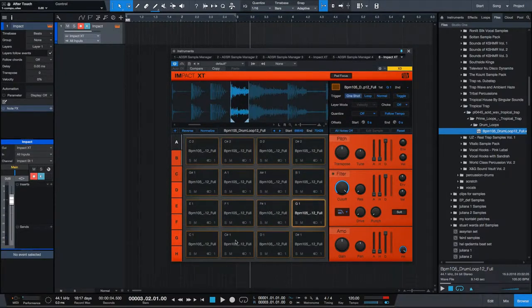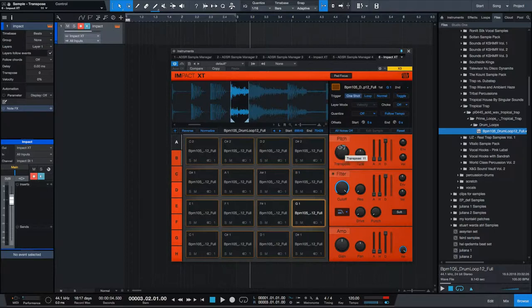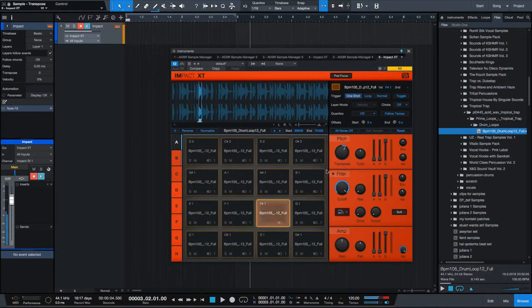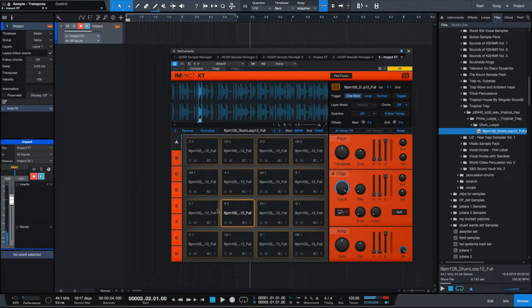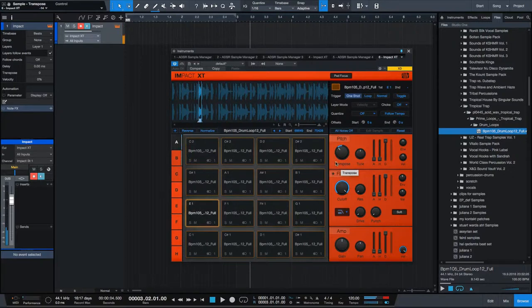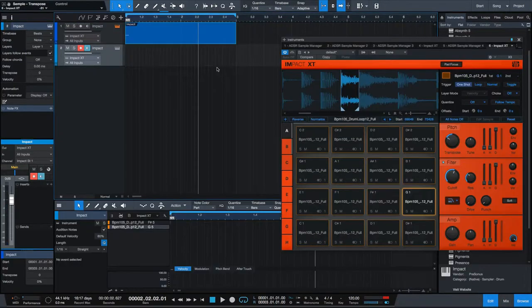Now, why would you want to copy the same sound on different pads? Simple. Maybe you want to tune it, filter it different ways. For example, let's say this one you want to tune up. There we go.